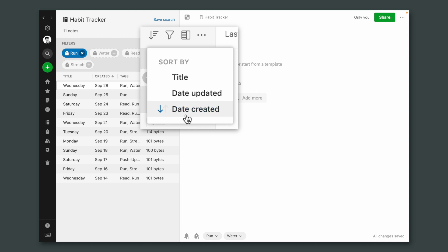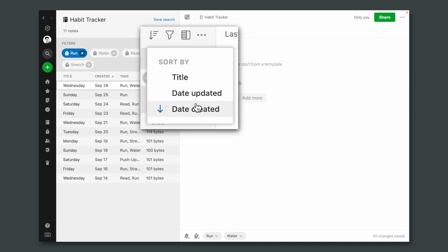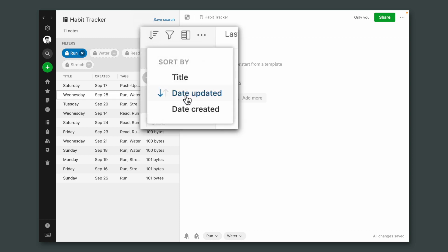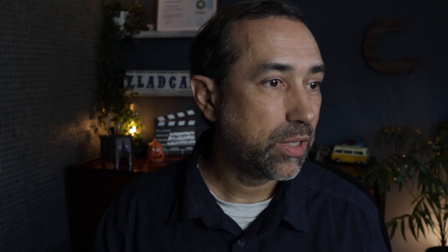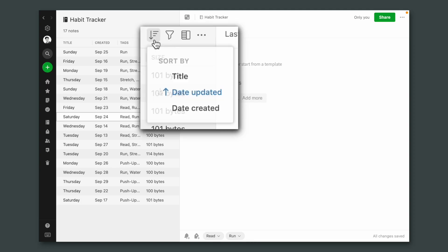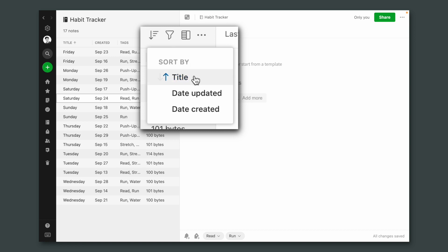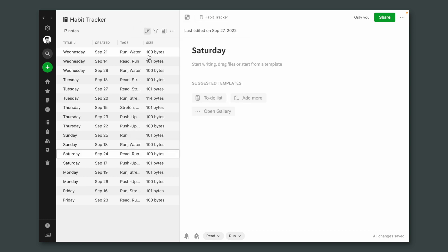For example, here I have it set to date created — that is what I use all the time. But let's say you want date updated; it will change to the last time you updated a note. And you can even change the order to the least recent one. You can even order it by alphabetic order. Take a look at the arrow — it can be pointing up or pointing down, which will change it from alphabetic to reverse alphabetic order.